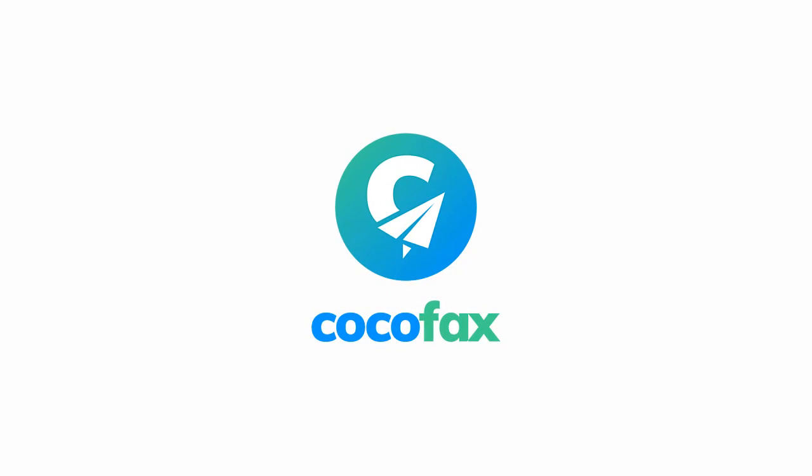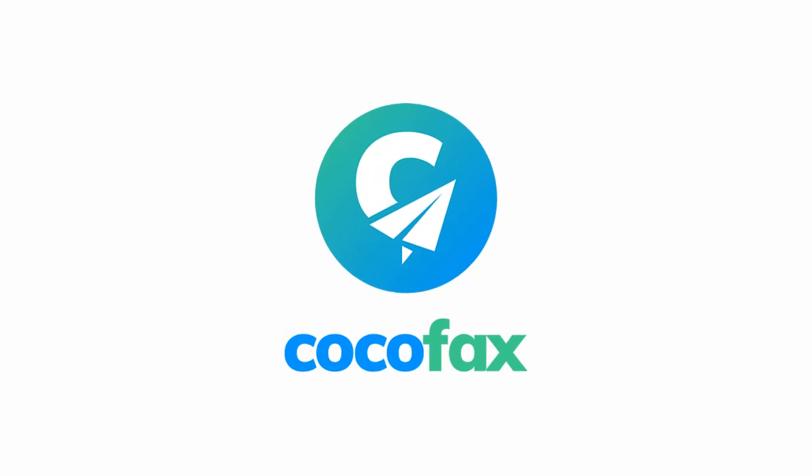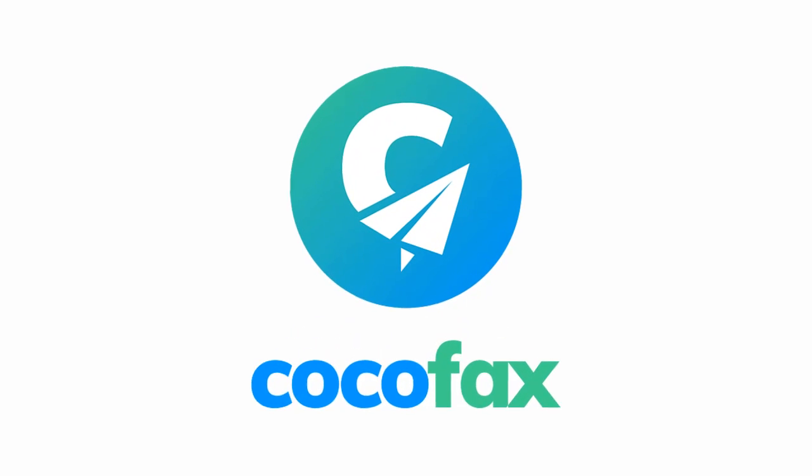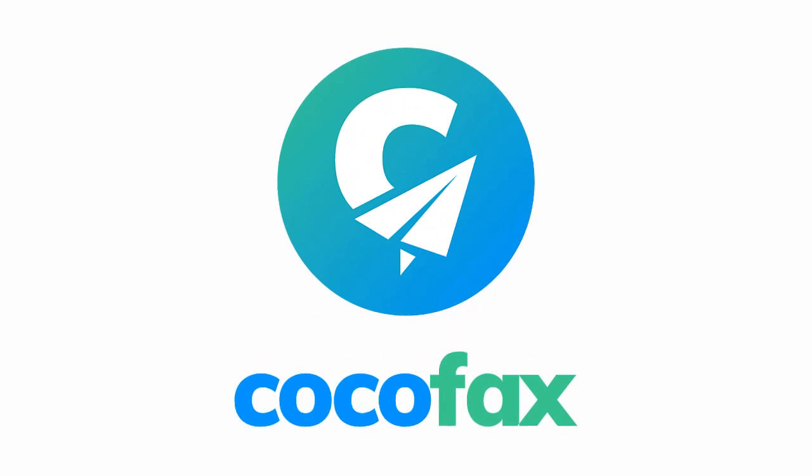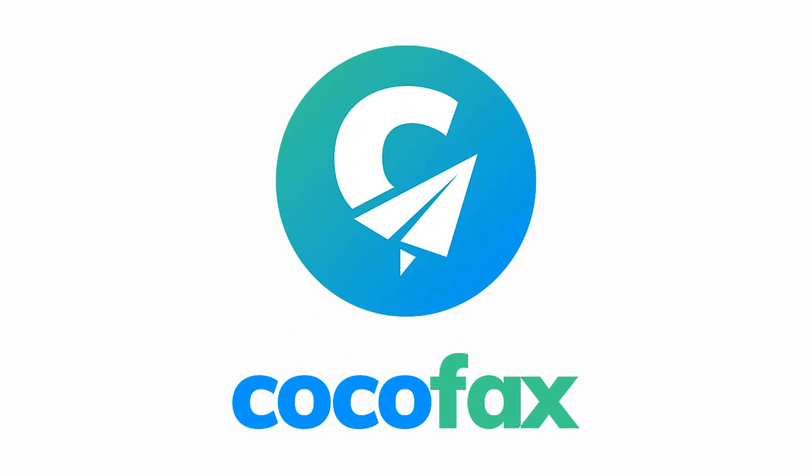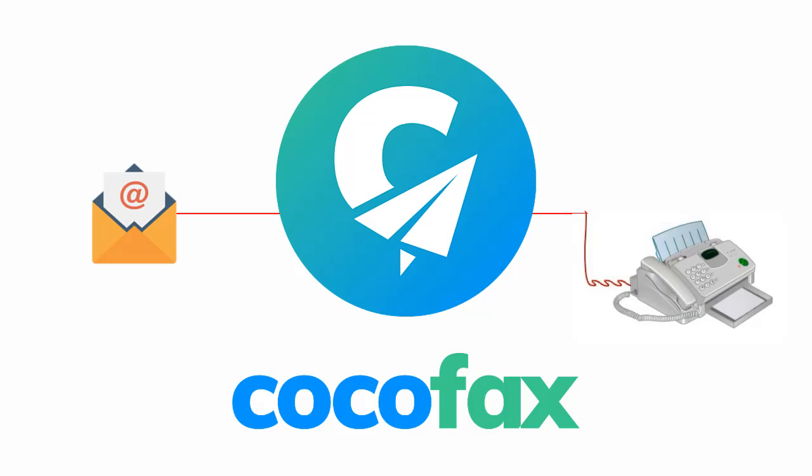Introducing CocoFax. CocoFax is an online fax service that offers you a variety of fax solutions. Faxing through your email account is one of the most popular features of CocoFax.